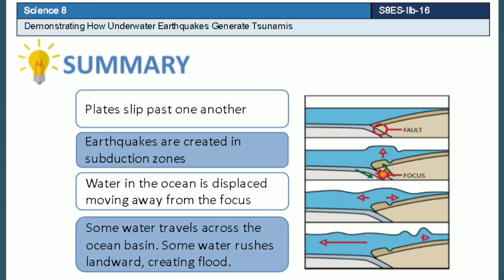In summary, tsunamis occur when plates slip past one another, thus creating friction. Earthquakes are created in subduction zones. Water is then displaced, moving away from the focus of the earthquake. Some water travels across the ocean basin, and some water rushes toward the land, creating a flood.